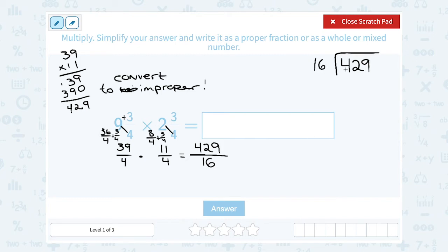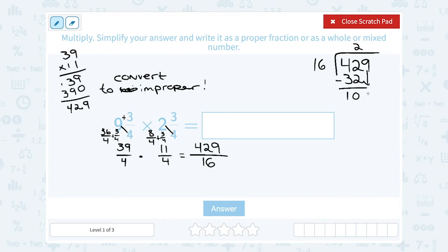16 does not go into 4, but 16 does go into 42 — just two times, because 2 times 16 is 32. Subtracting 32 from 42 leaves 10. 16 does not go into 10, so bring down the 9, giving us 109. How many times does 16 go into 109? Let's try 6.